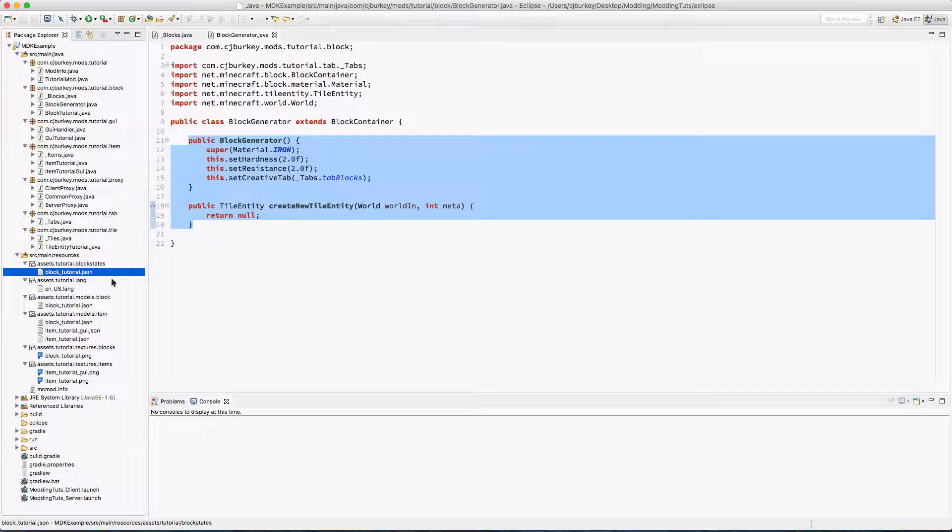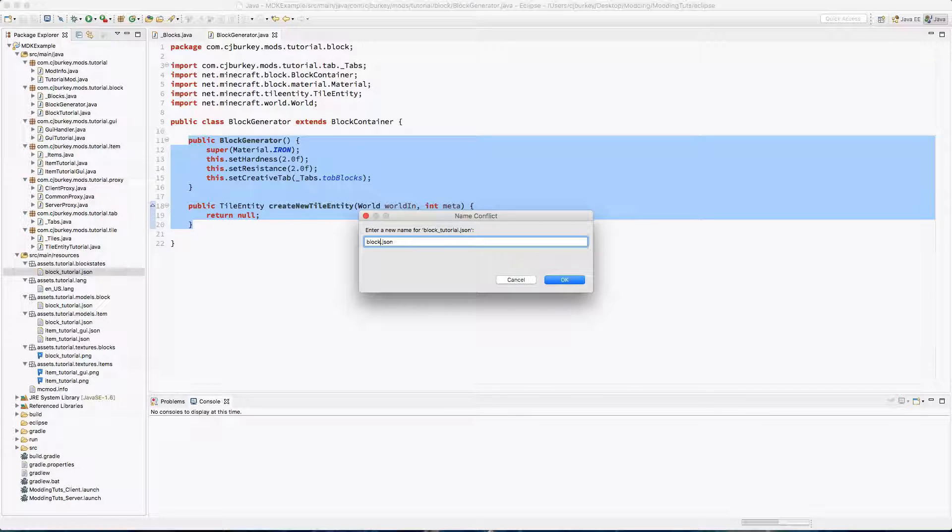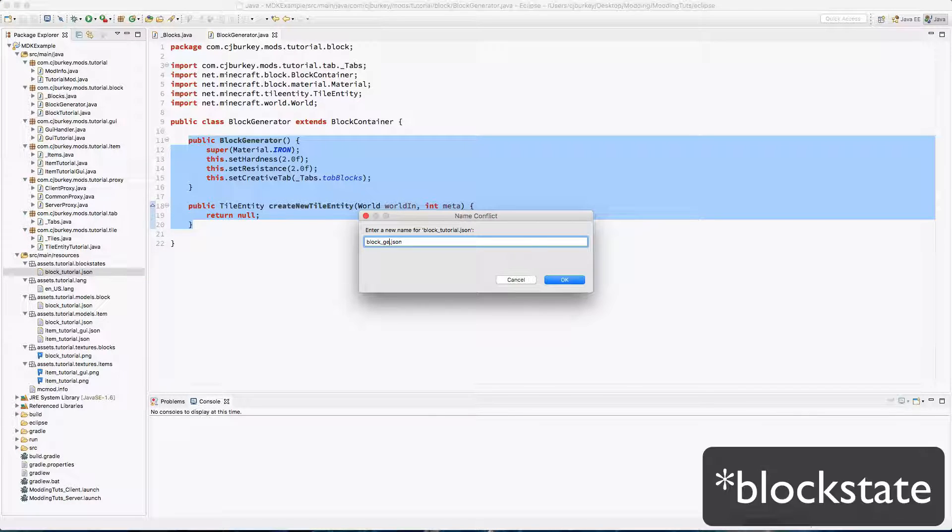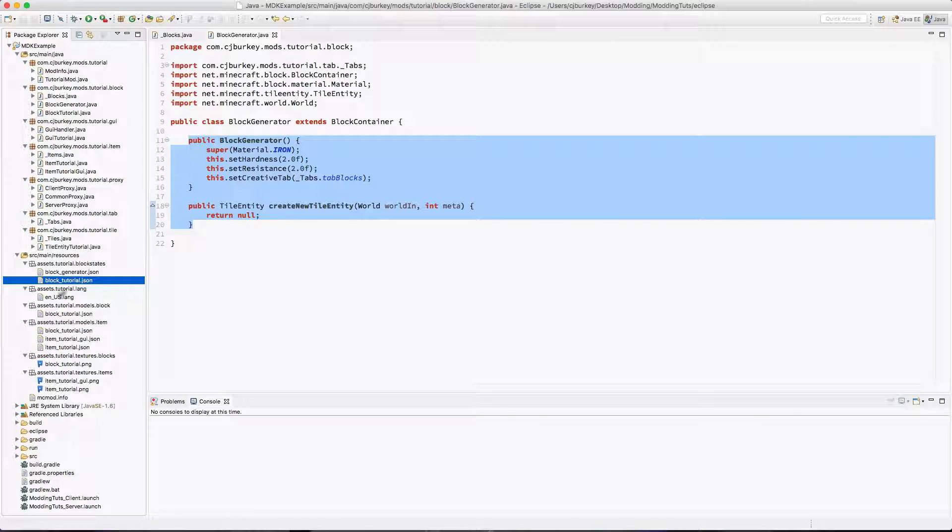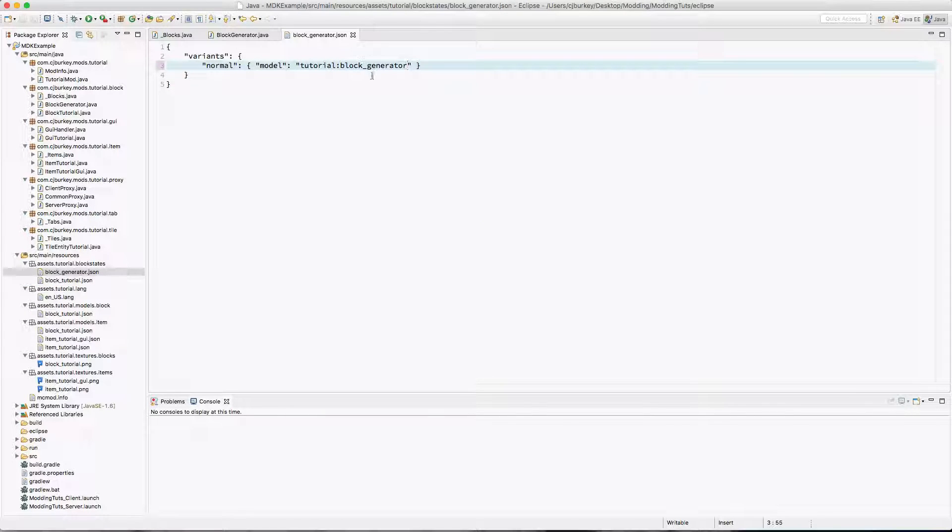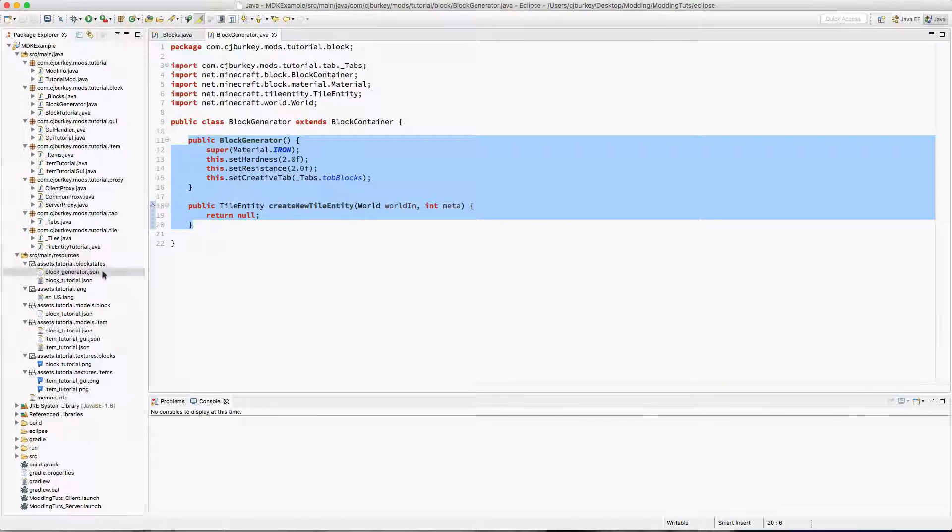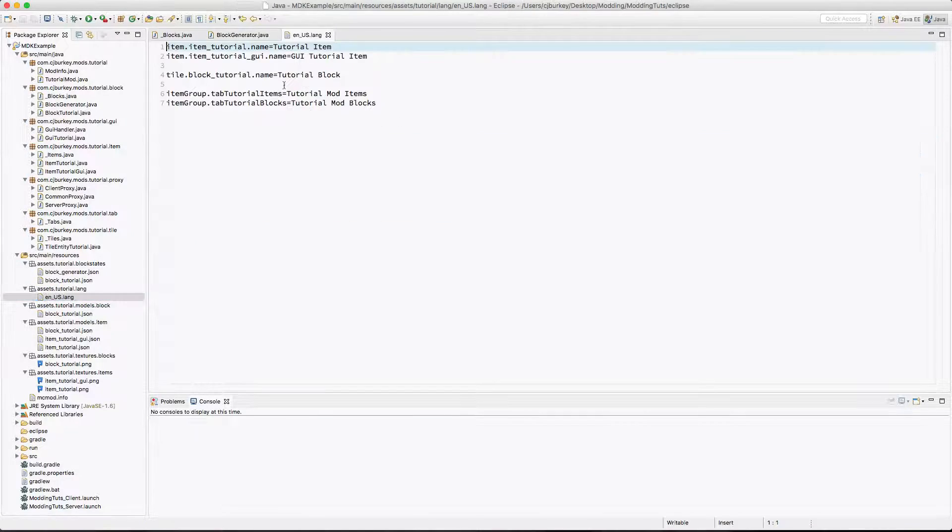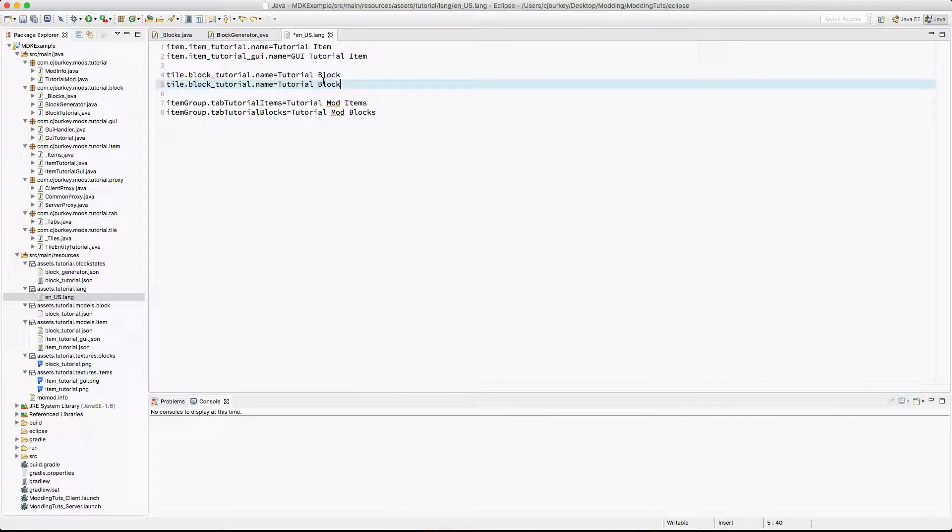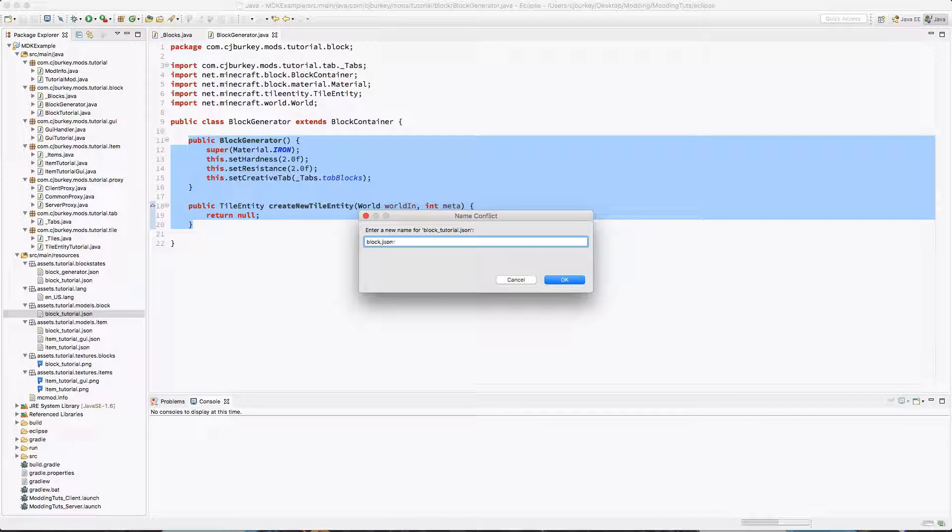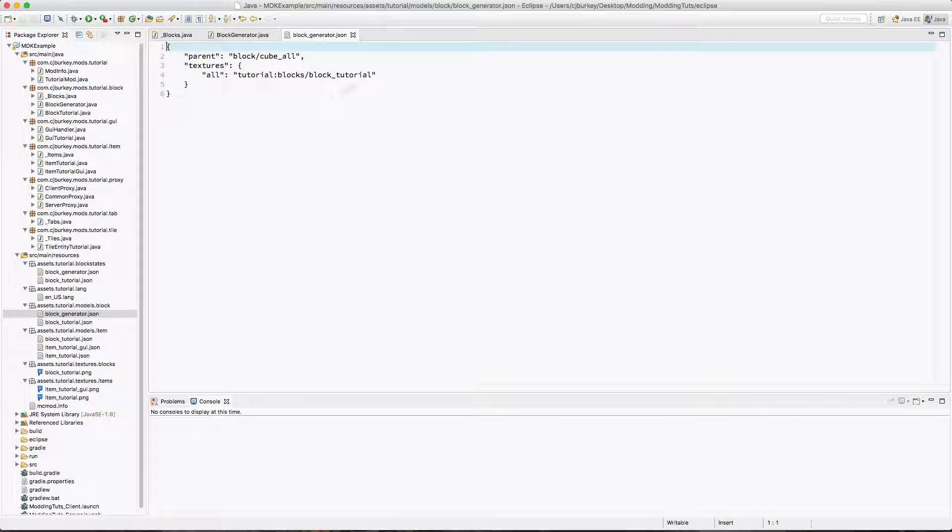Okay, so before we do anything else, we're going to want to create our block states and models and texture. So I'm just going to create the block model block_generator.json. Everything tutorial generator. I'm also going to give it a name, tutorial_generator.